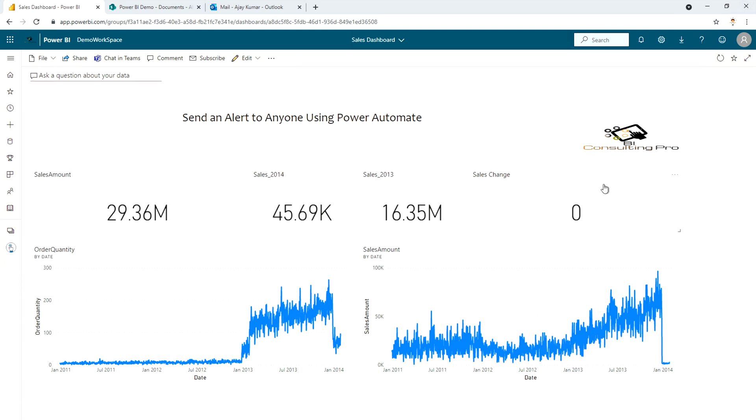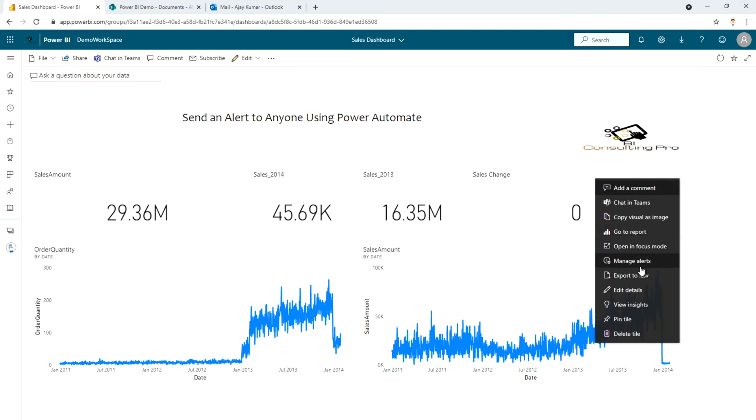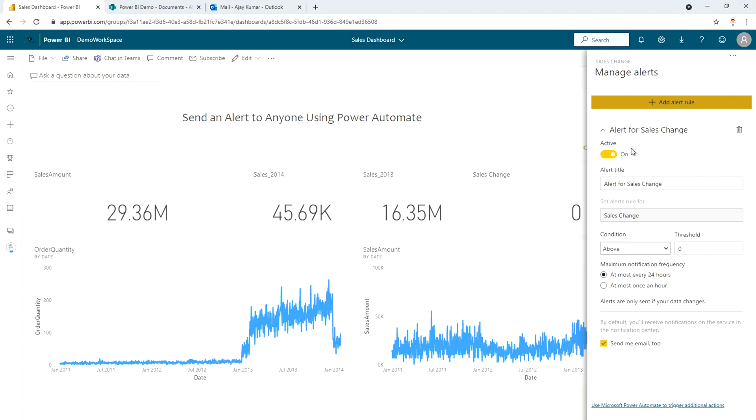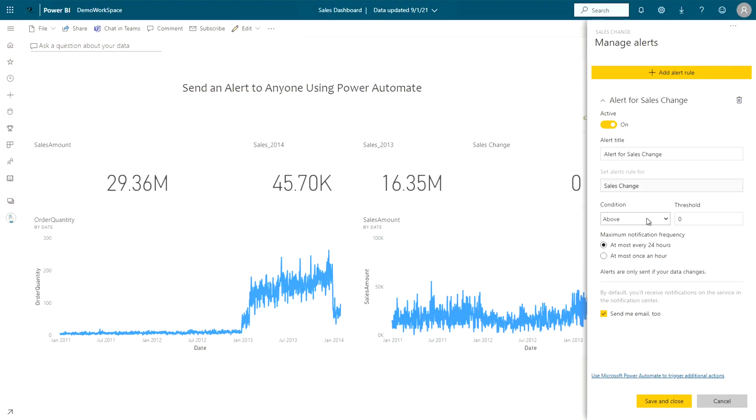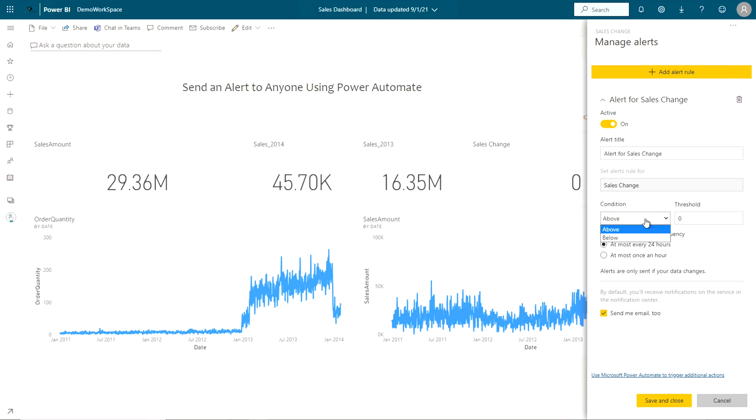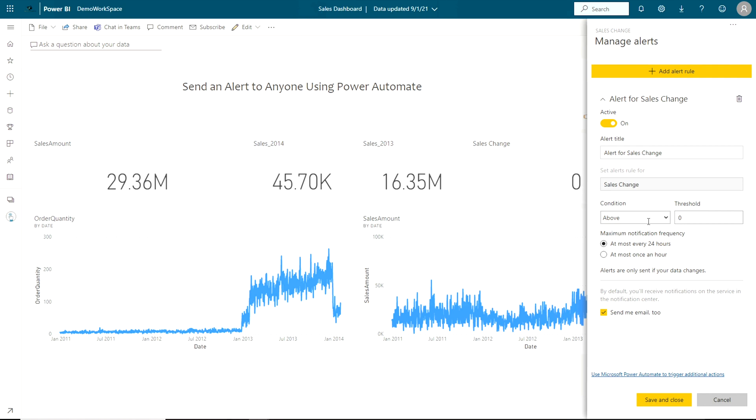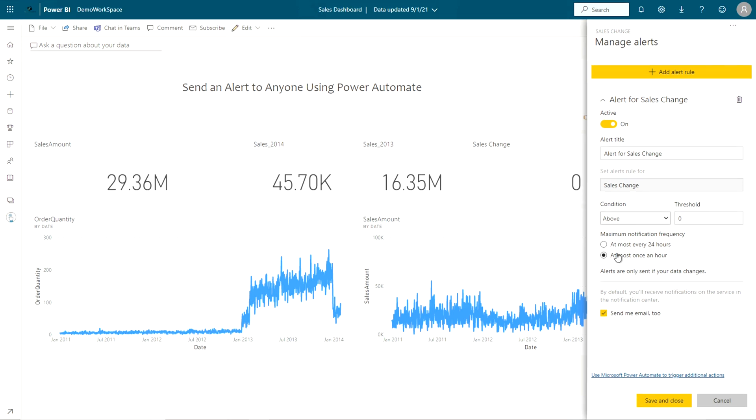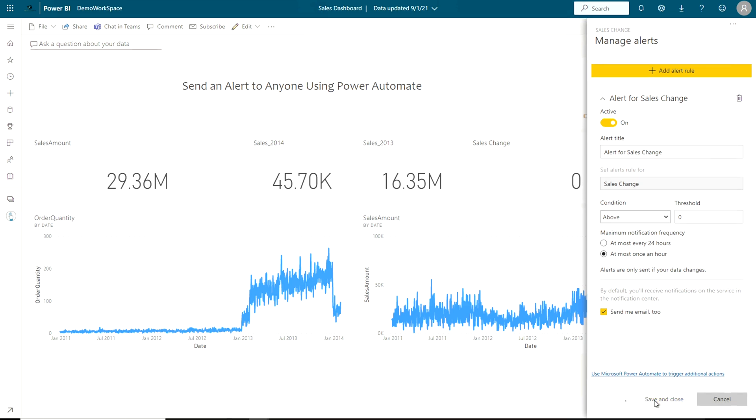If you will come over here under the sales change KPI card you will see this option manage alerts. So you have to click on this. Once you will come over here you will see this button add alert rule. So you can click on this, you have to make it active and the name is alert for sales change and we have to give a condition above or below. So we are gonna see whenever our sales change value is going above zero, that means whenever it's coming to one, and in that case what's gonna happen, sales of 2014 would be greater than sales of 2013. So we are gonna see above zero and at most once an hour. So you can select whichever option is more suitable for you and click save and close.